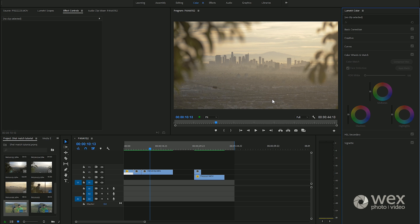What it essentially does is allow you to color match shots quickly using Adobe's artificial intelligence algorithm. So we're going to have a quick look at it.